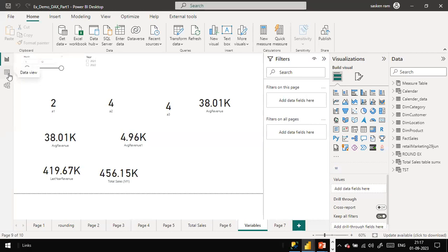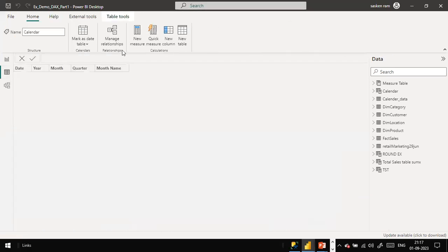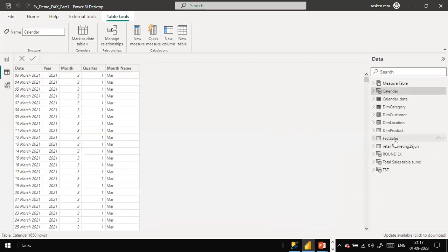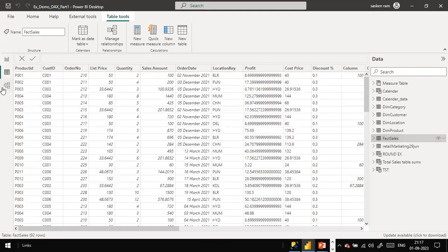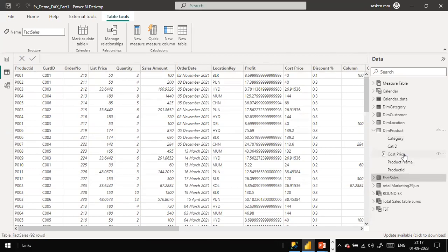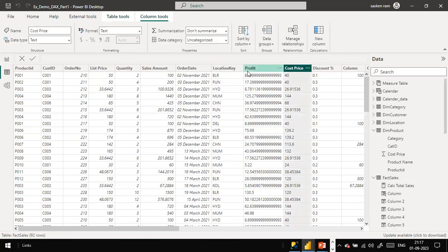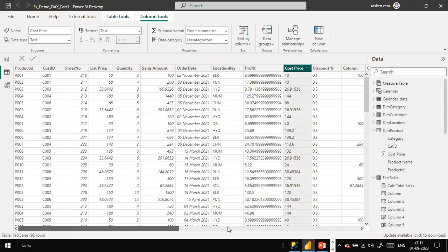Here I have used the fact sales table. In the fact table, you will have the product ID, list price, selling price, and quantity - but you don't have the cost price in it. The cost price is available in the product dimension table. So in that case, how can we include the cost price in the fact table?